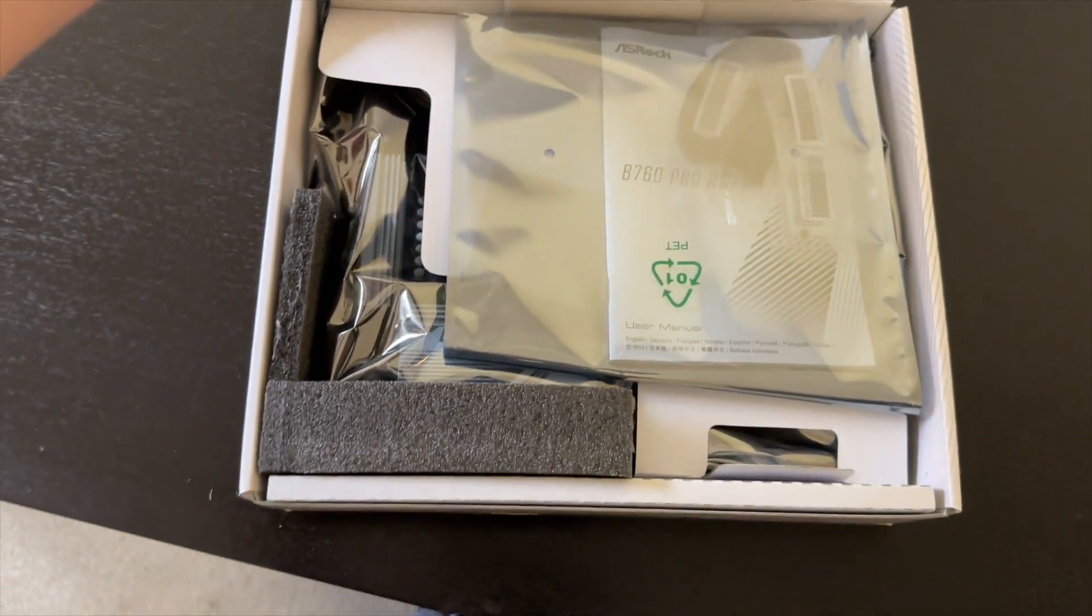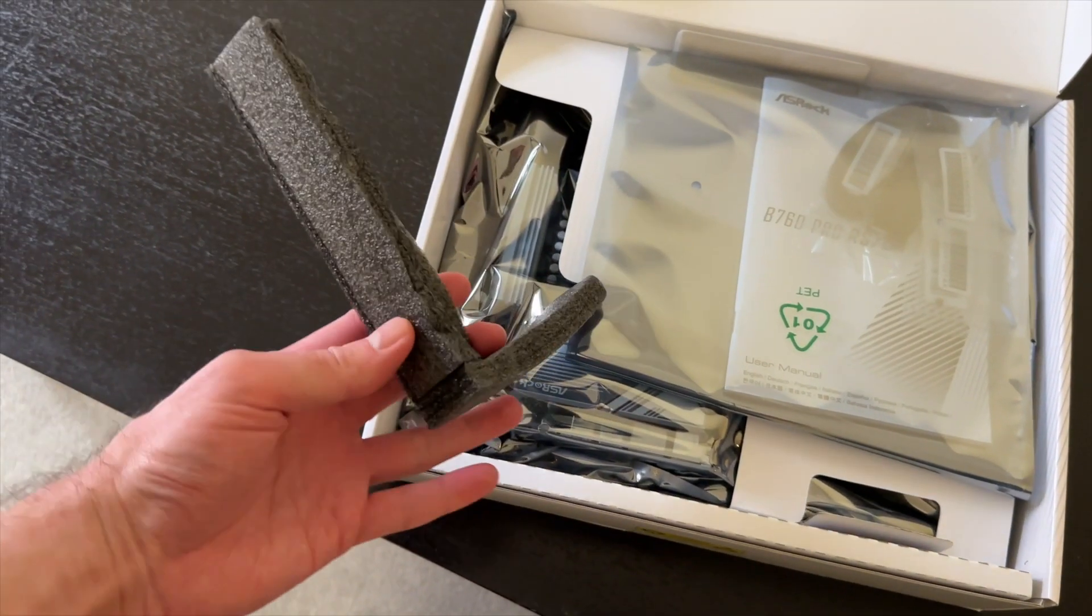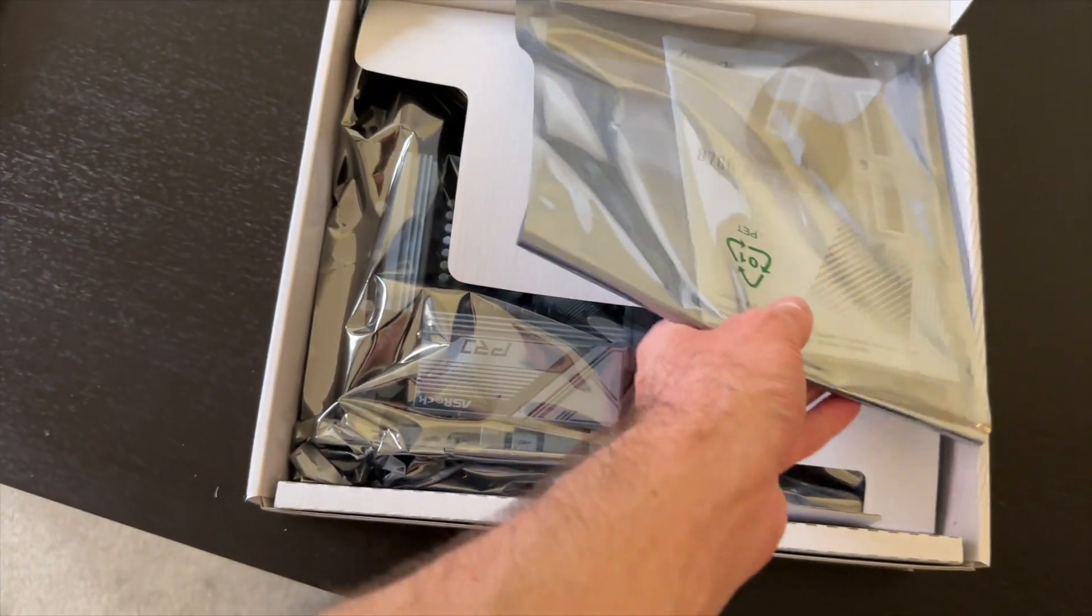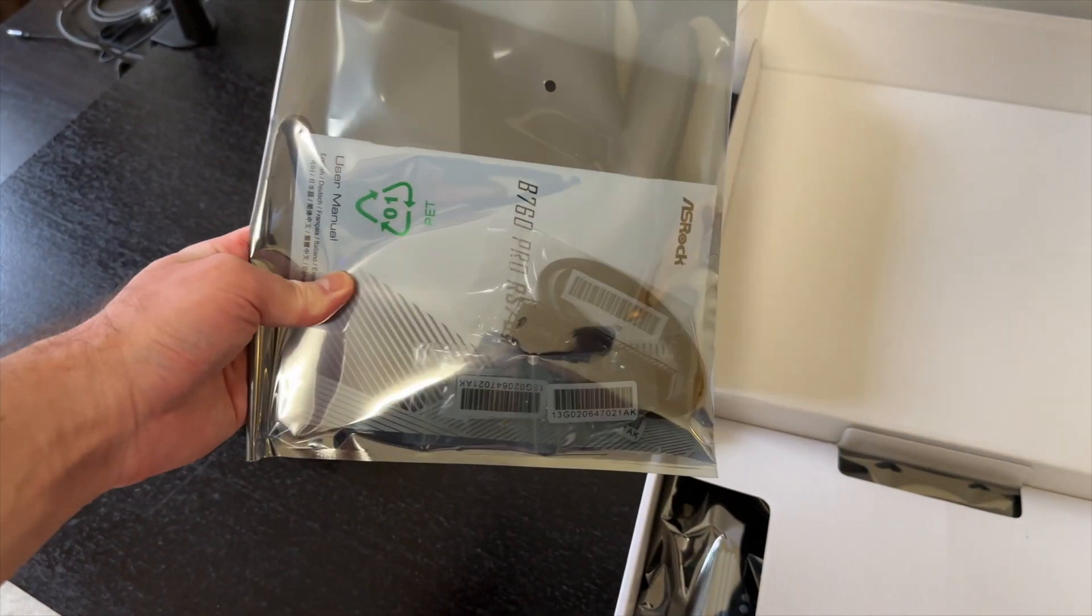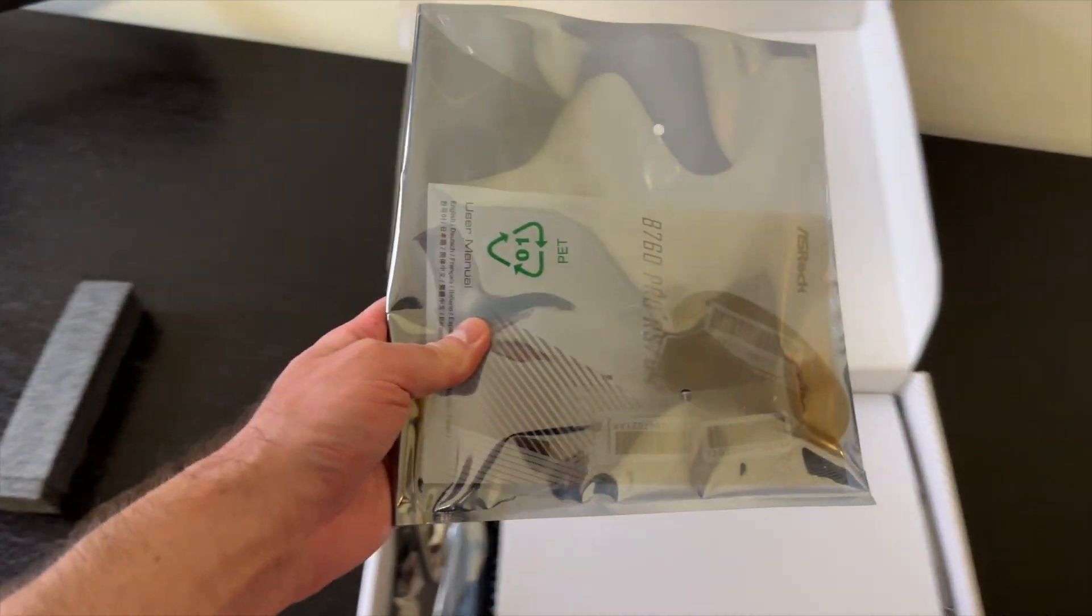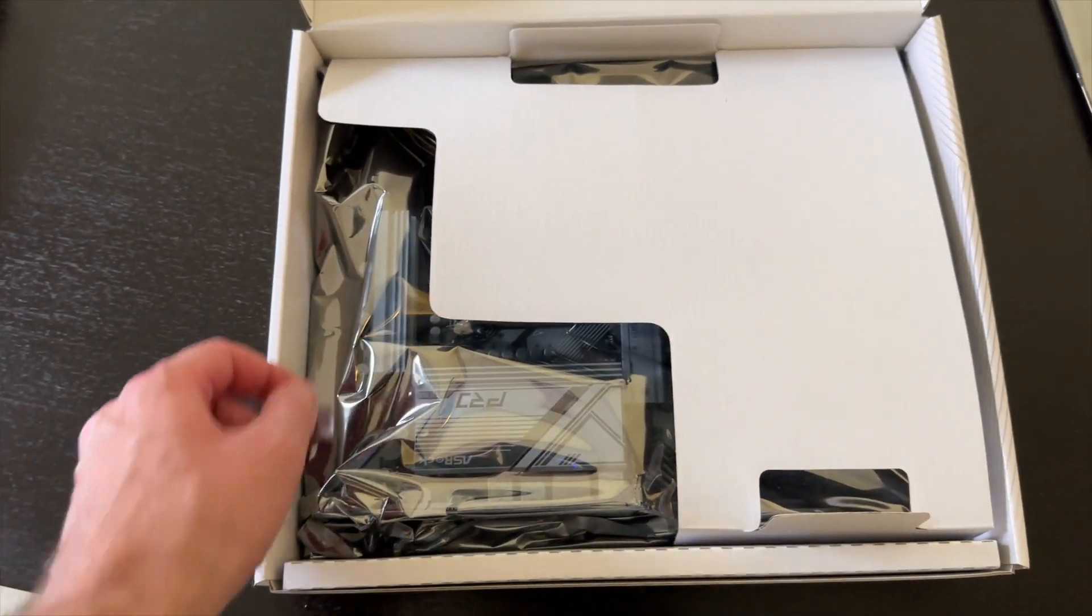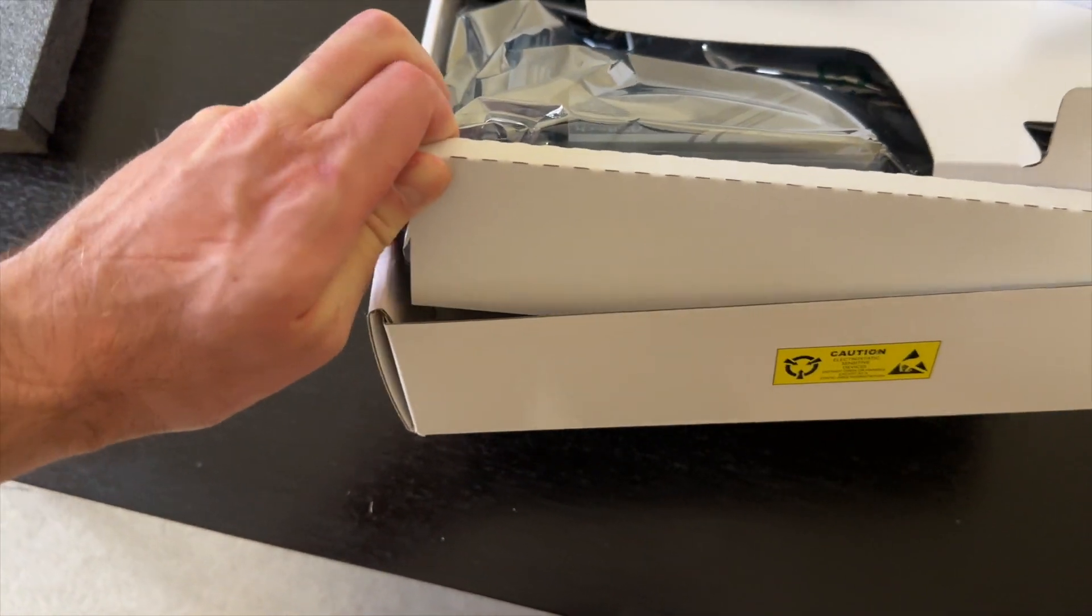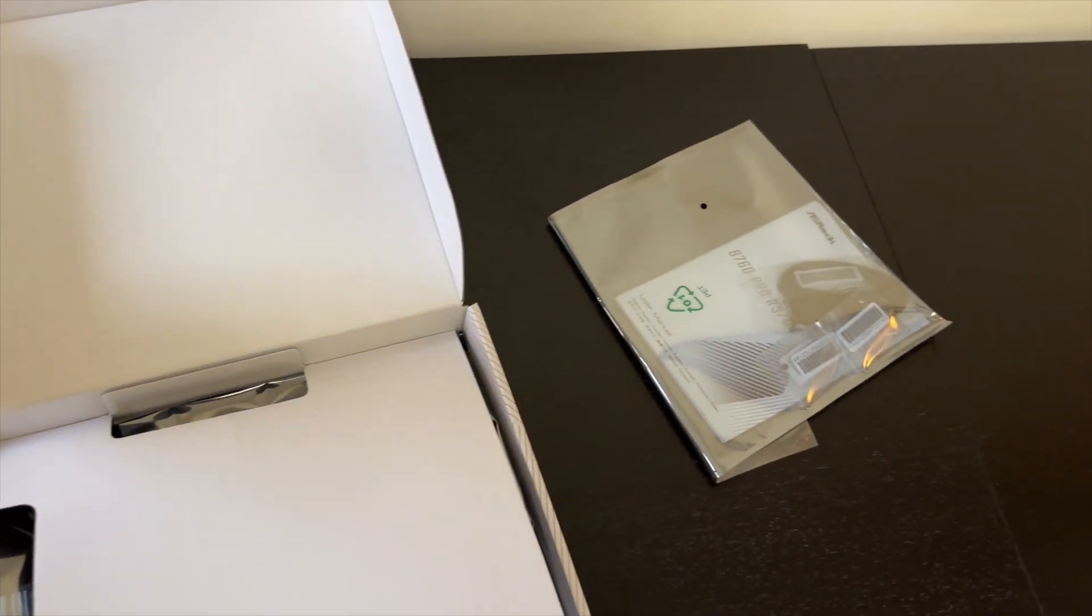It is packaged well with additional padding for safe and secure transportation. All the accessories are in a separate bag.